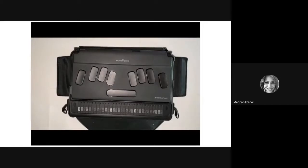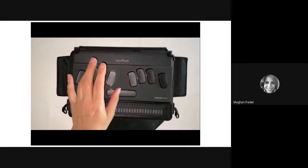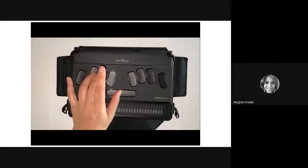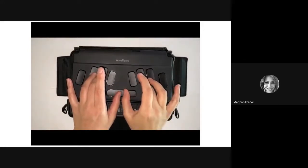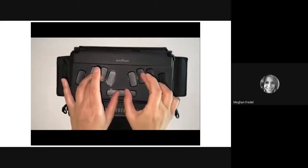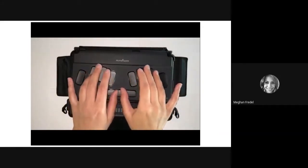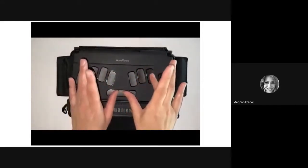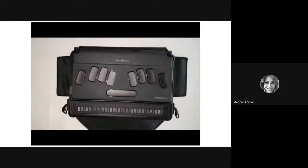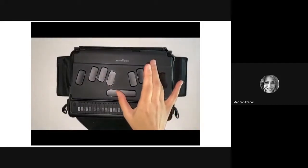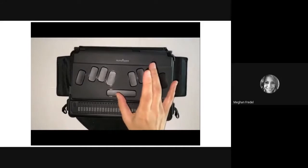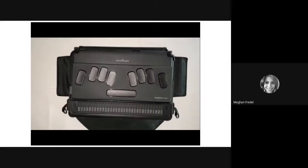First, I'm going to demonstrate how to move character by character. To go to the previous character you're going to do space plus dot 3. To see the current character you're on, do space plus dots 3 and 6. To go to the next character, do space plus dot 6. Take a moment and practice those: previous character is space plus dot 3, current character is space plus dots 3 and 6, and next character is space plus dot 6.